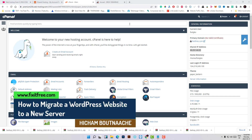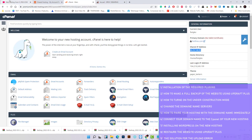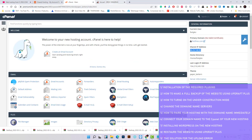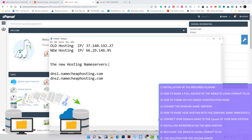Hello everyone, welcome to this new tutorial on WordPress. In this tutorial I will show you how to migrate a website from an old hosting provider to a new Namecheap hosting provider. This tutorial will be step by step and completely for beginners. I will go through all the problems you can face and show you the solutions at the end of the video, so keep watching till the end.